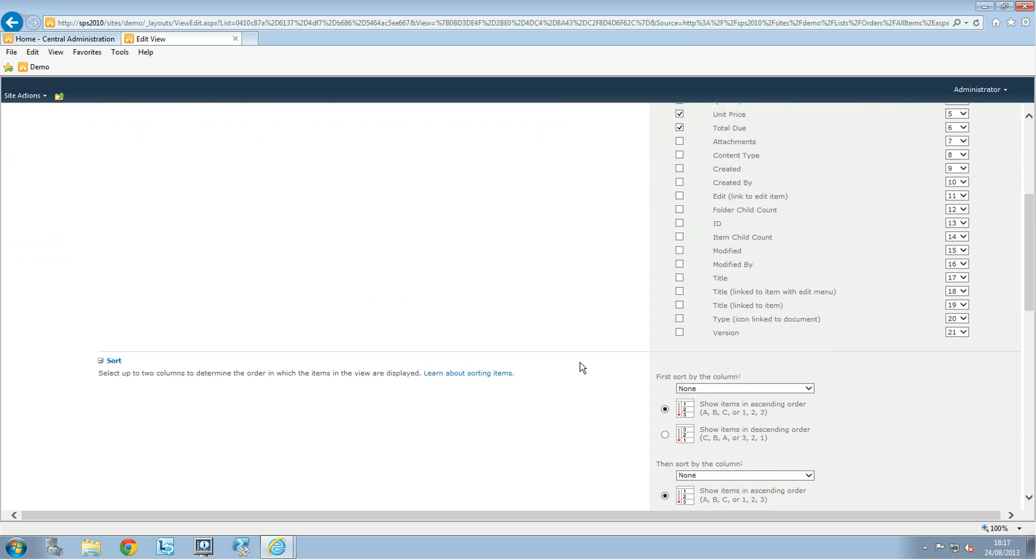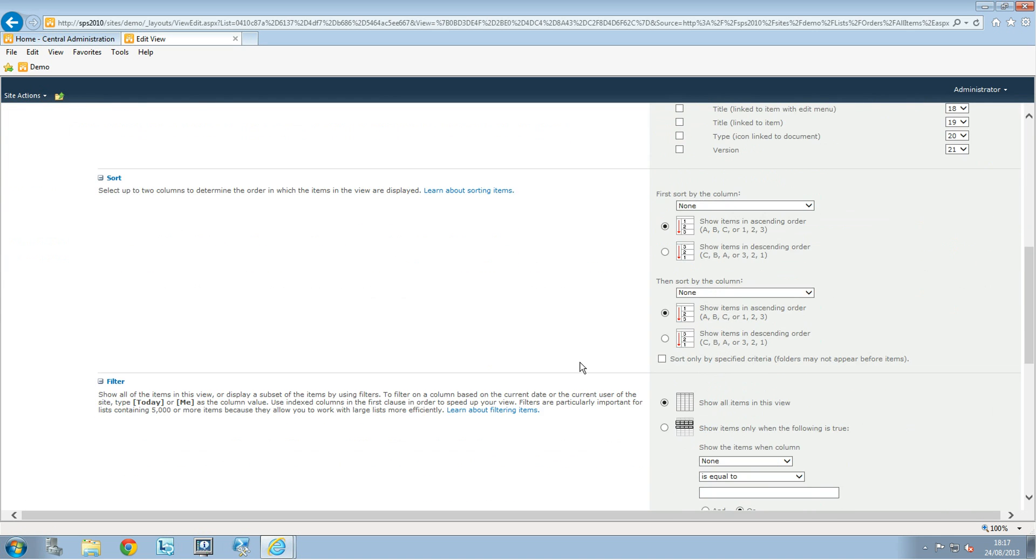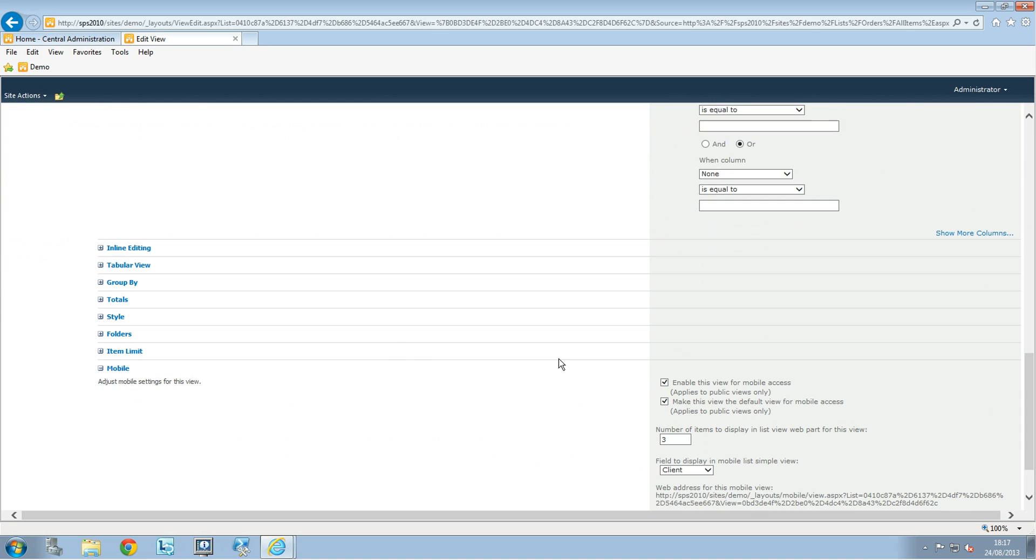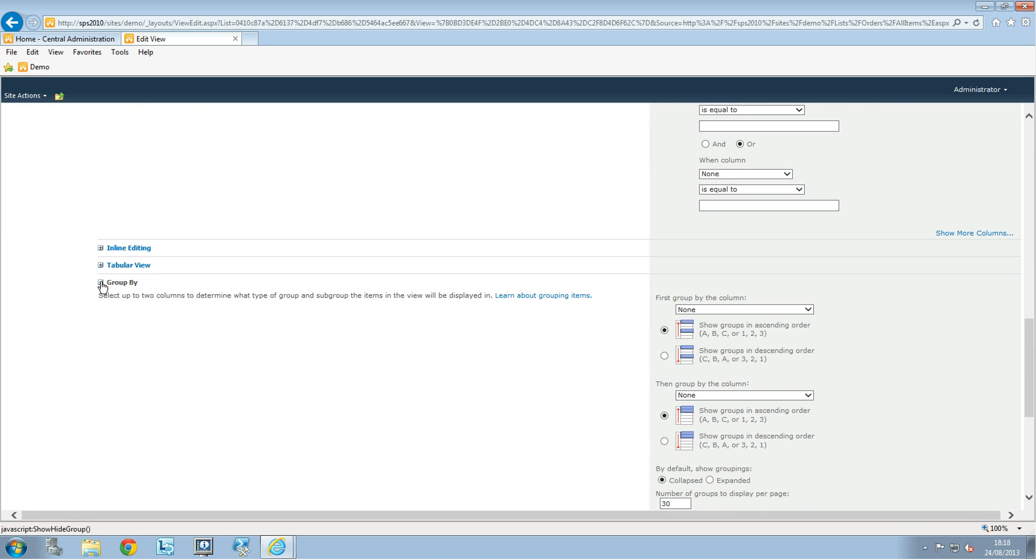And if you scroll down you have different options in there. We're going to expand the group by and first group by the column.